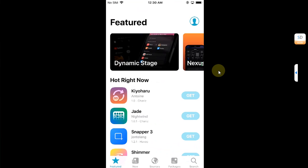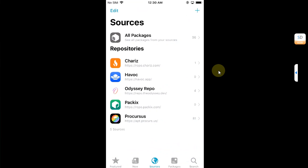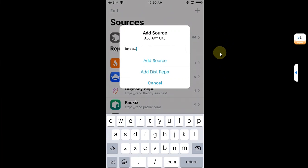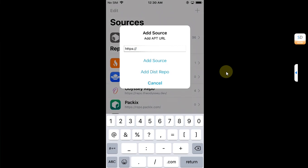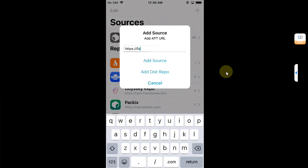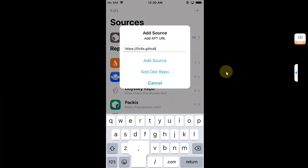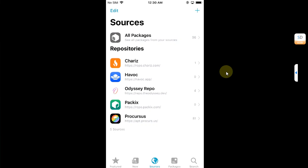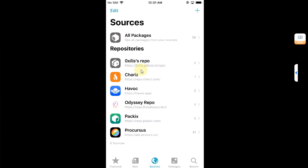Now open Sileo or Cydia depending on the jailbreak you are using. Then go to sources. Make sure you are connected to the internet, and then on Sileo hit the plus button. If you are using Cydia you will see edit here. Hit edit, hit add, and then add the source. This is zero, it is zero not O: 0xilis.github.io/repo. Hit add source. You can see the source is now successfully added.